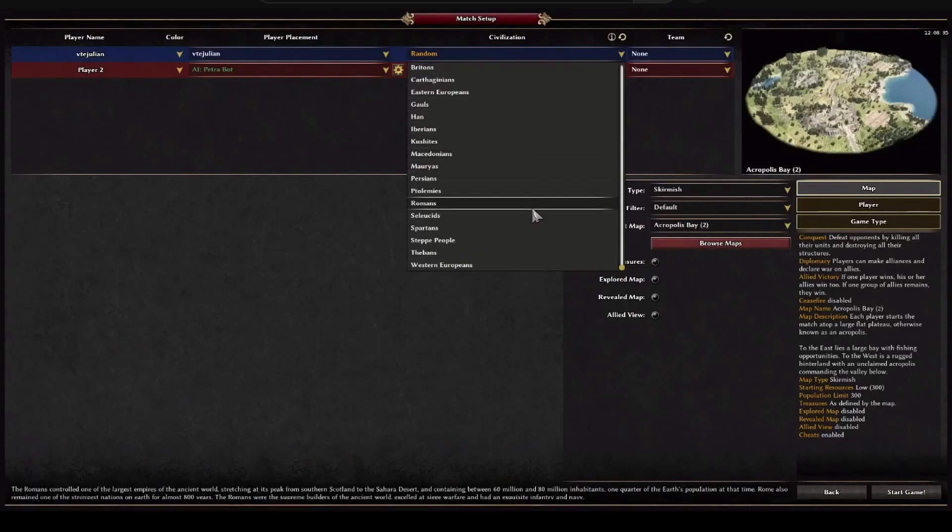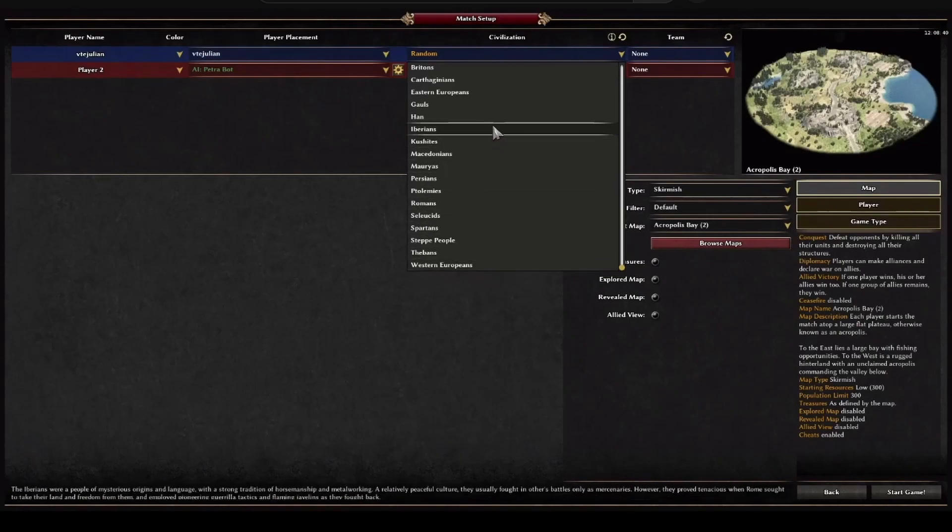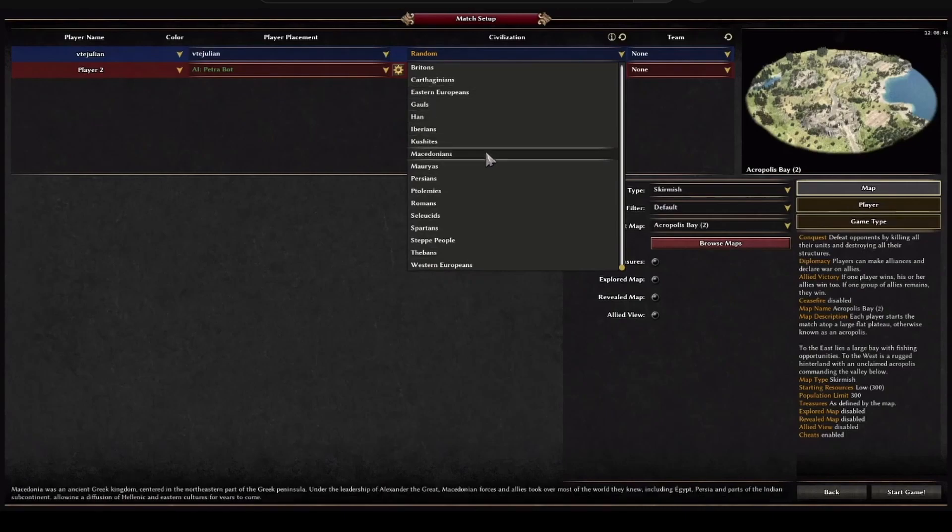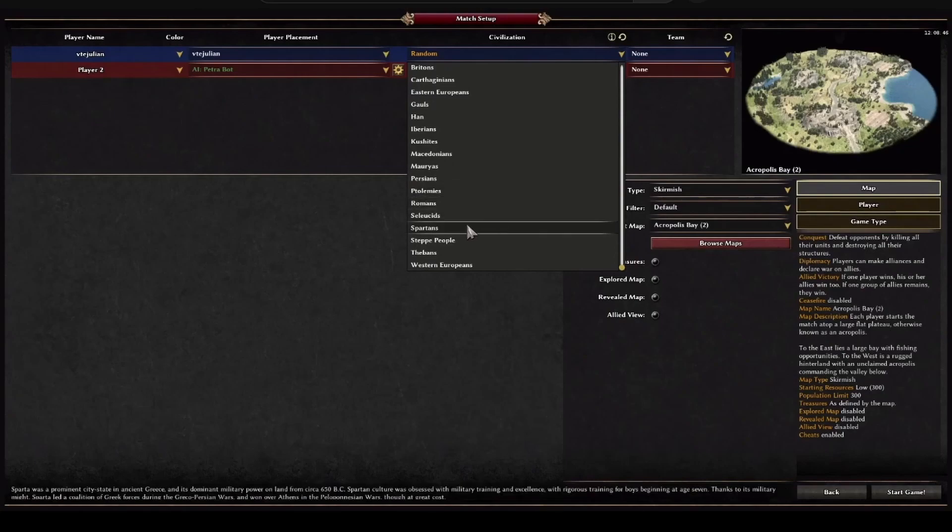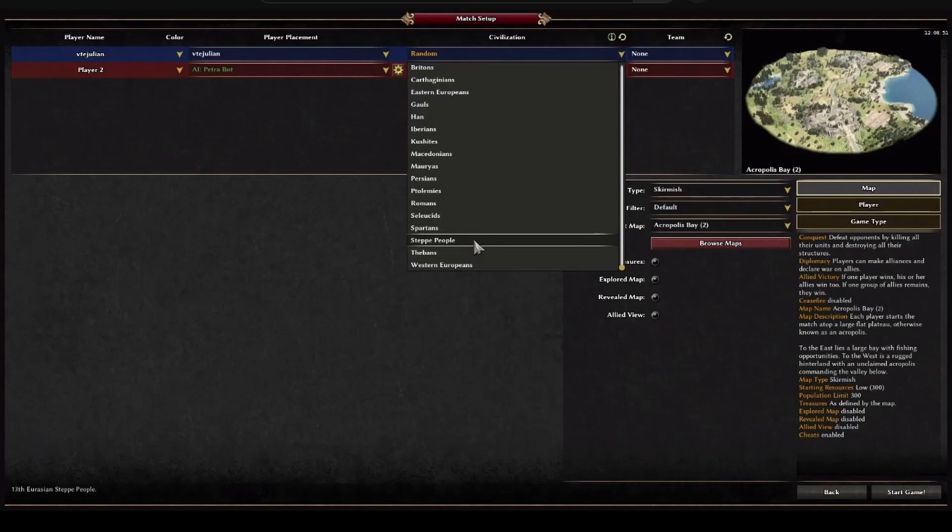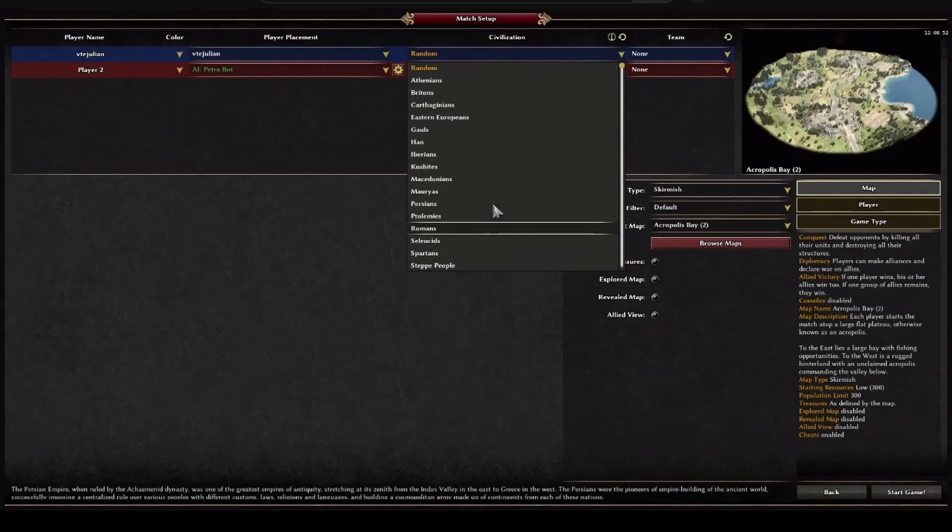Let's say, for example, this one is Western Europeans or this other Eastern European ones.